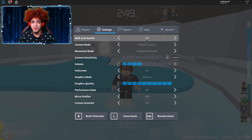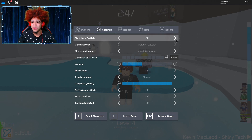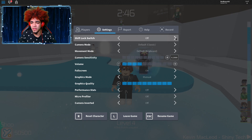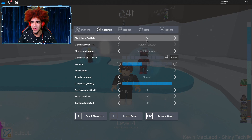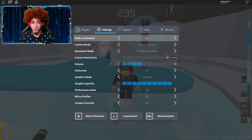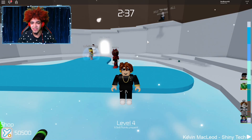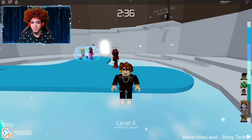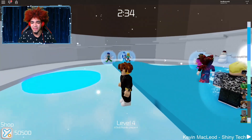By default, Shift Lock Switch is going to be off. Click the arrow to turn it on — you see that? It is on now. We're not done yet — get out of the menu.